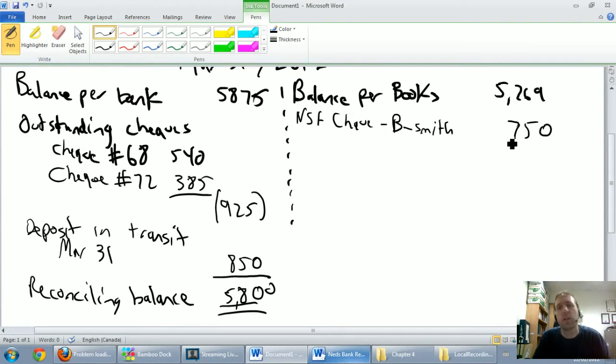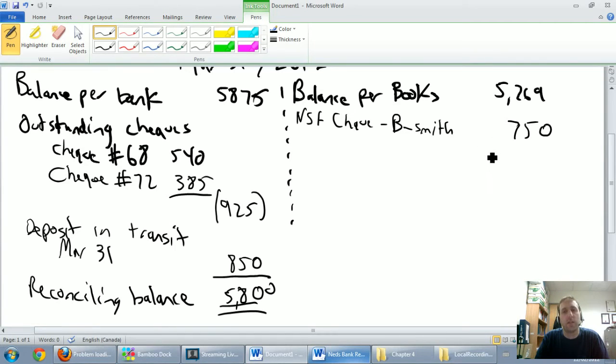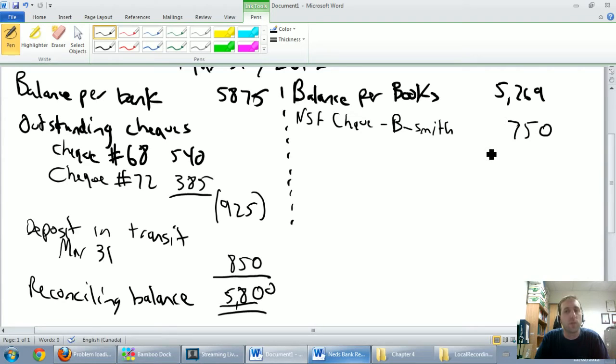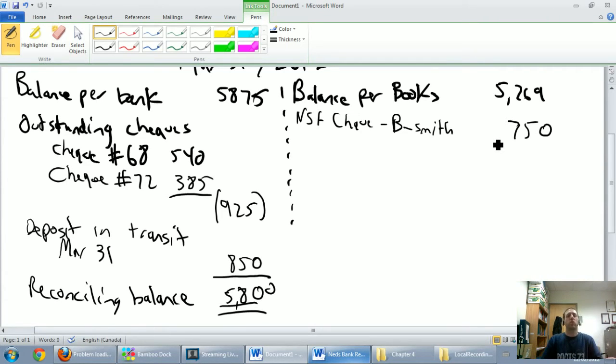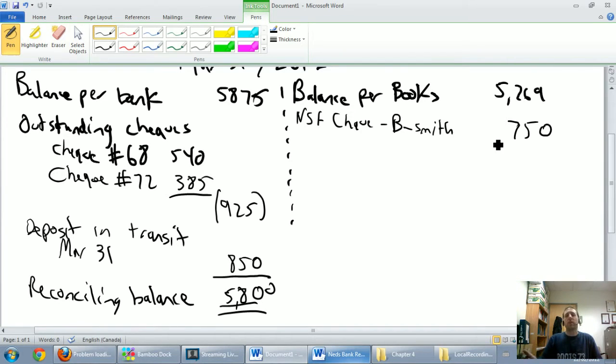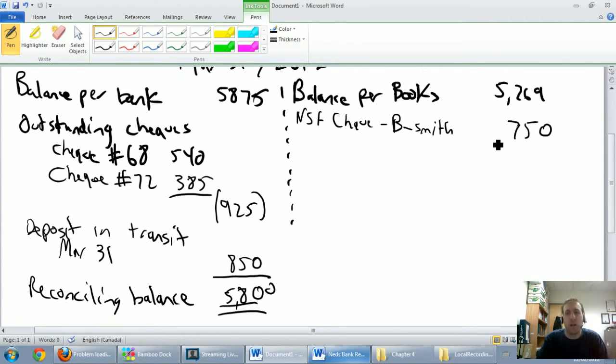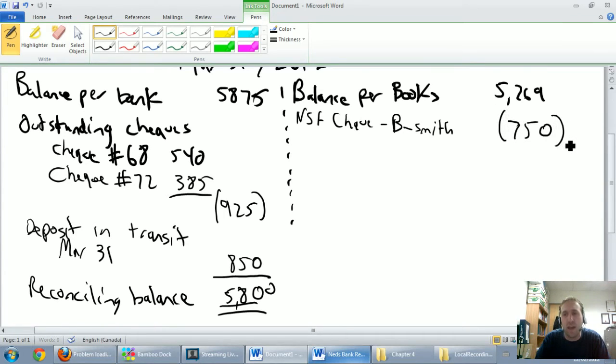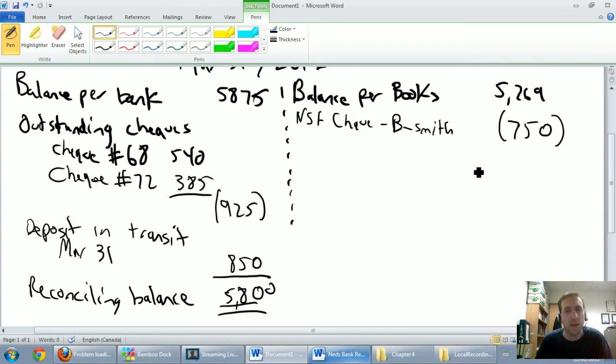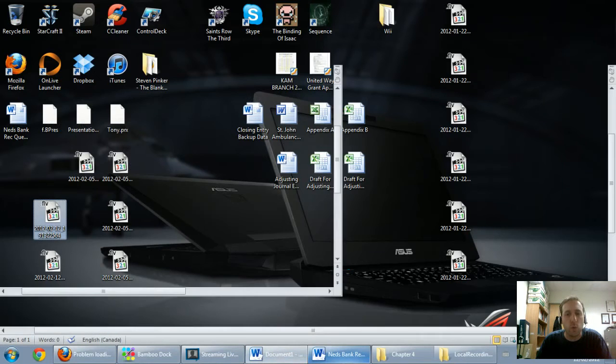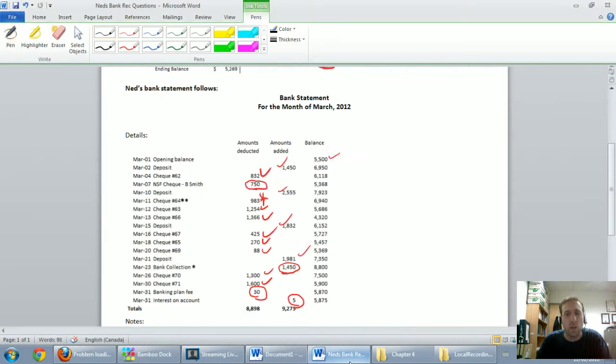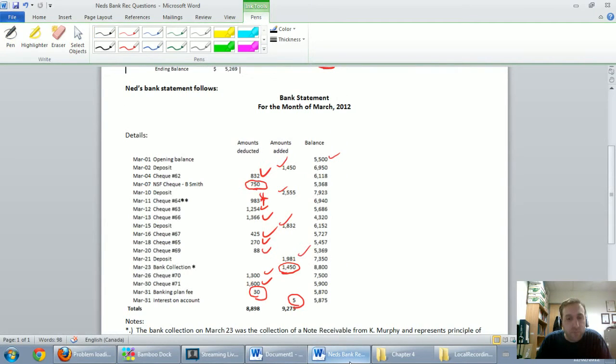Now I've got to ask myself with every one of these, when I find out about the NSF check, or whatever item I'm looking at, is that good for my money or bad for my money? And the answer is if somebody gives me a check, and remember NSF stands for non-sufficient funds. Basically, this B. Smith guy gave us a $750 check, he didn't have the money to cover it, the check bounced, this is bad for my money. So I'm going to put it in brackets, because it hurts my cash balance. My cash is going down as a result of this guy bouncing a check.